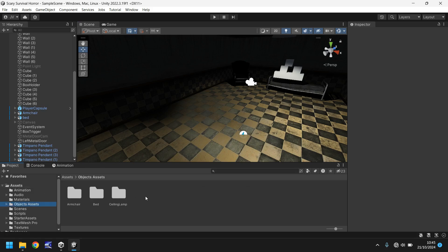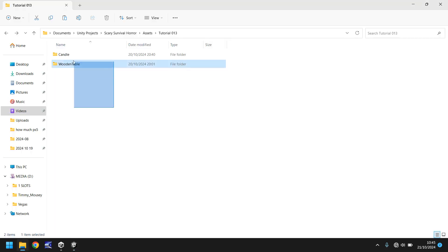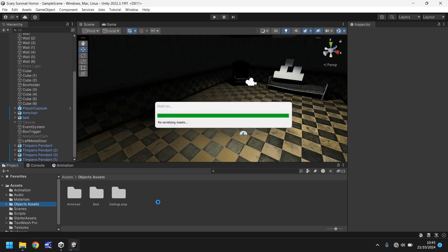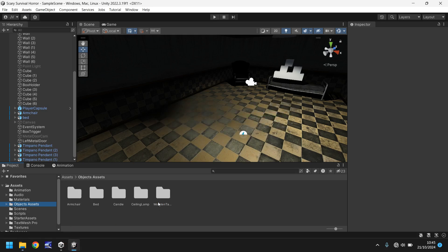Let's go to our object assets folder. I'm going to bring in two folders — one is a candle, one is a wooden table. You can head over and download these assets for free from the pinned comment or the description link. These assets contain prefabs, which makes things easier because you can basically import them straight into your game.